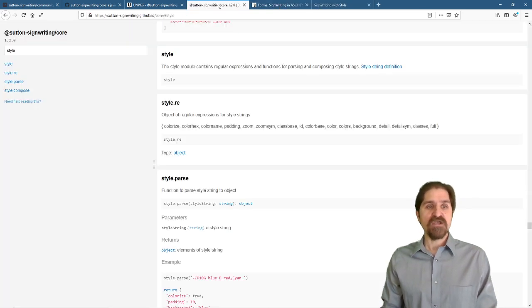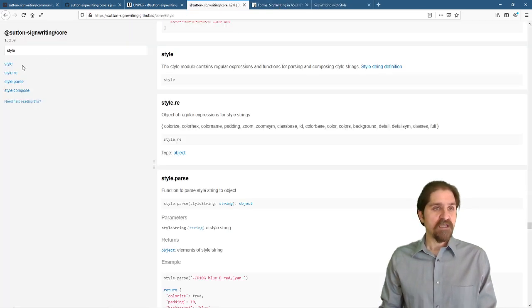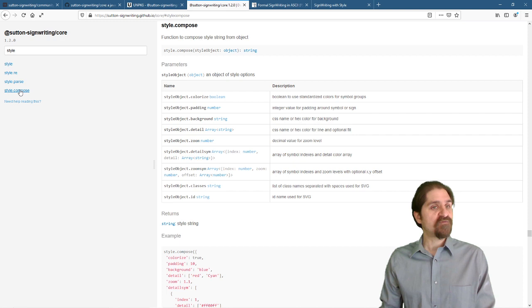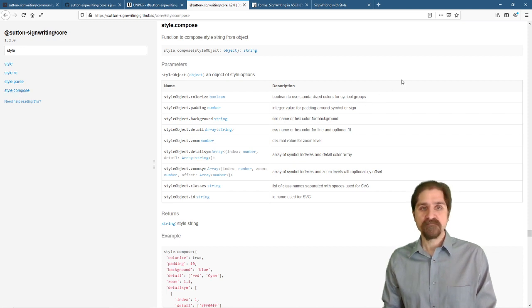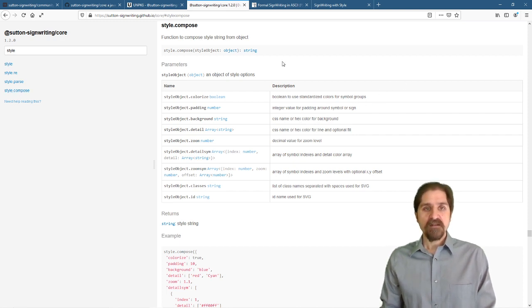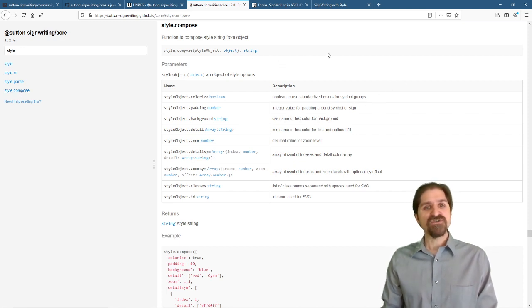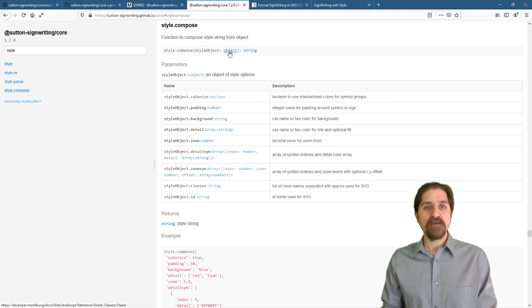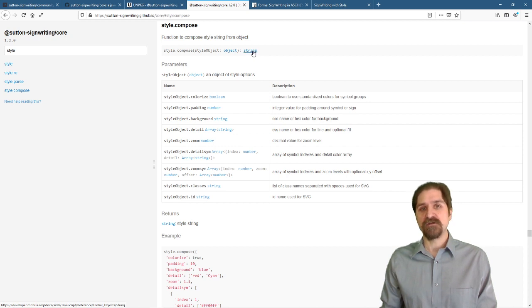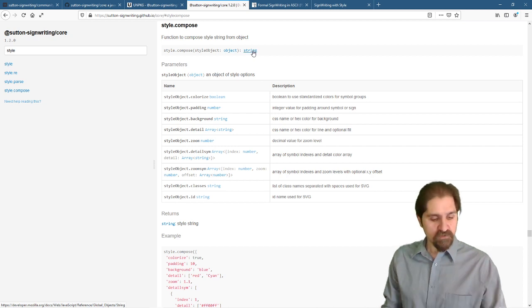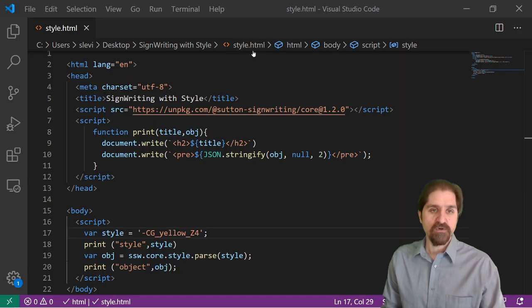Let's go to the documentation. And we will look at the compose function. Now the compose function does the opposite. It takes an object, and it returns a string. So let's check that out real quick.